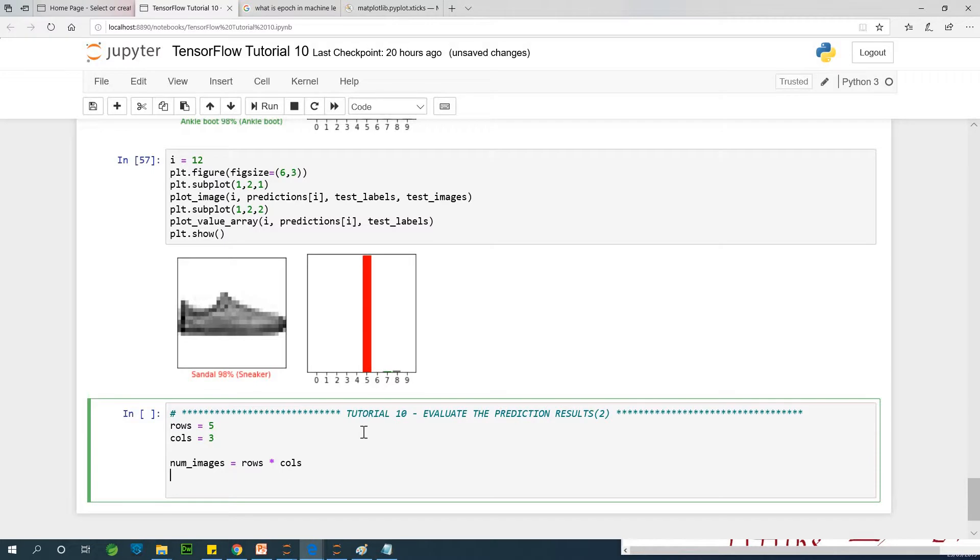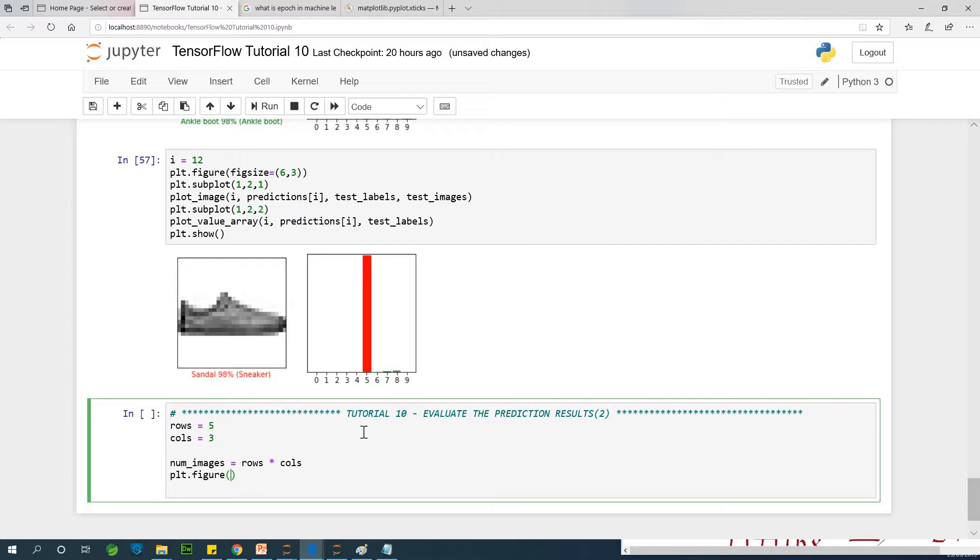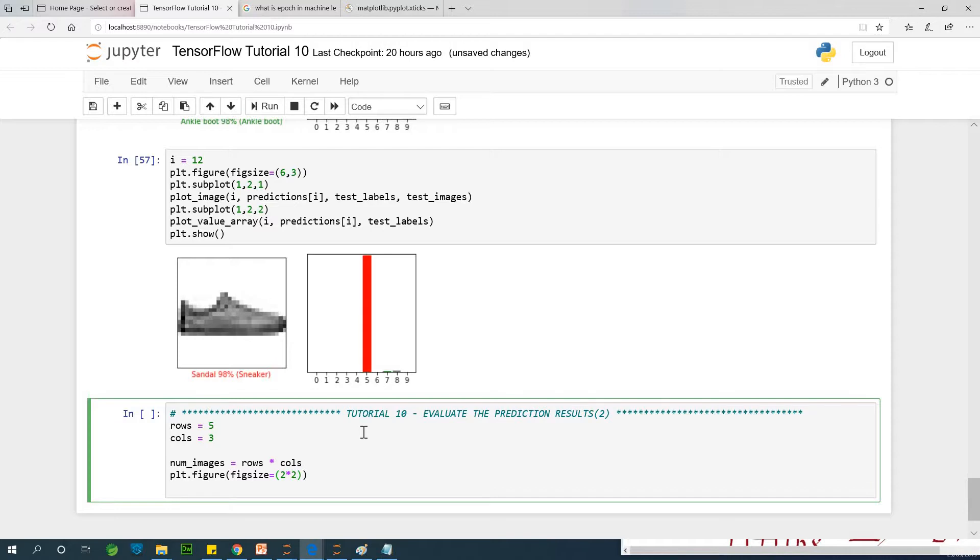And now we are going to play around a bit with Matplotlib. So I'm going to say create a figure, plt.figure. Let's use a figure size that takes into consideration the rows and the columns. You don't actually have to worry so much about this if you are not able to follow it. 2 by 2 times 2 times the columns. And in the case of rows, we simply make it half that number. So 2 times rows. Rows, columns.